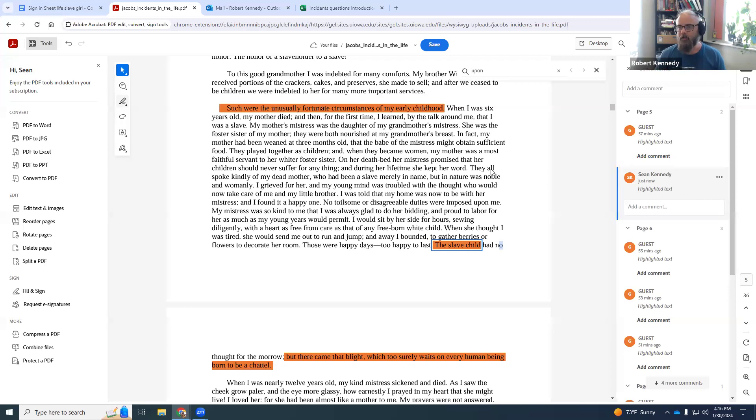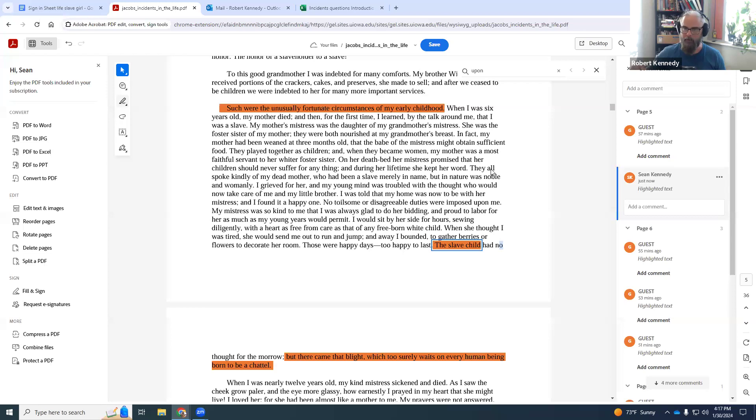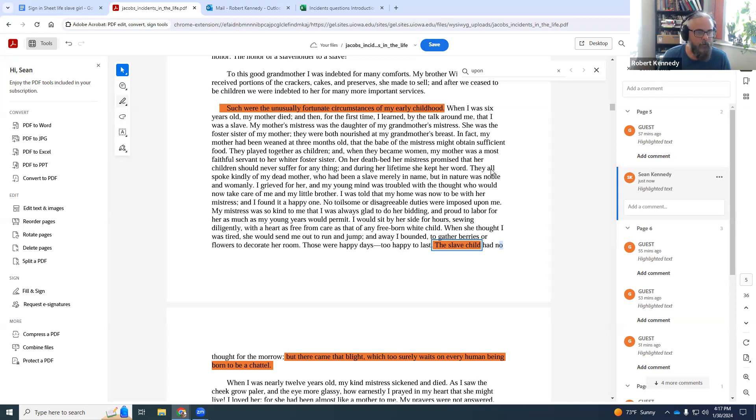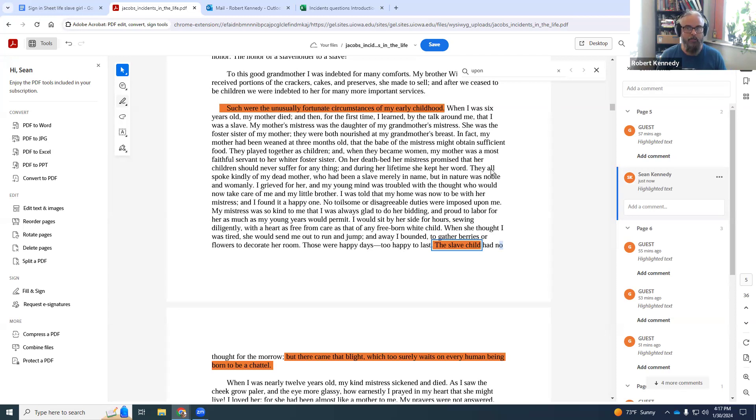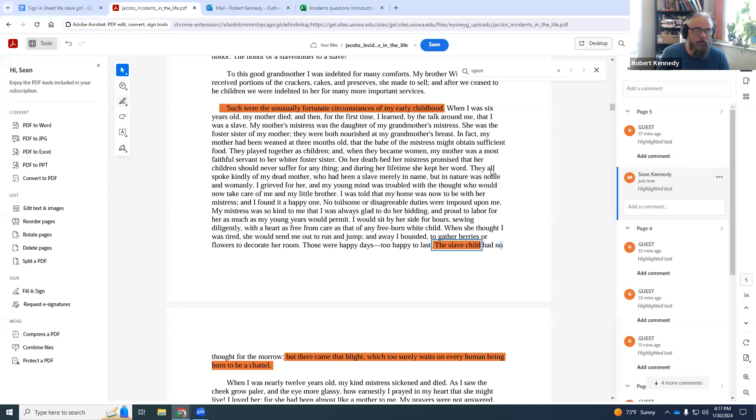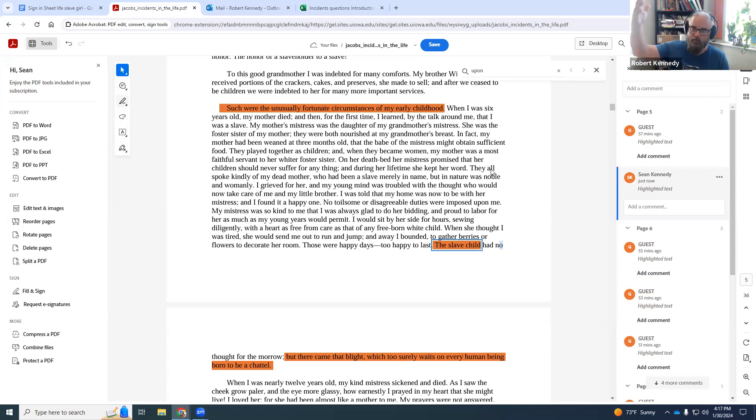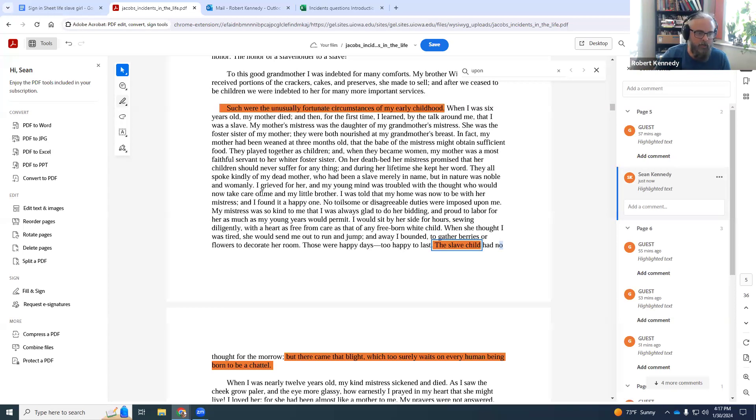Oftentimes they would be house servants, tend to the household needs of their master and mistress. Then when they got older and stronger, they would be sent to the fields most often than not. She comments on the slave child when she's recounting this kind mistress who taught her to read and write. This is something else that's very unusual. She's literate at a very early age.